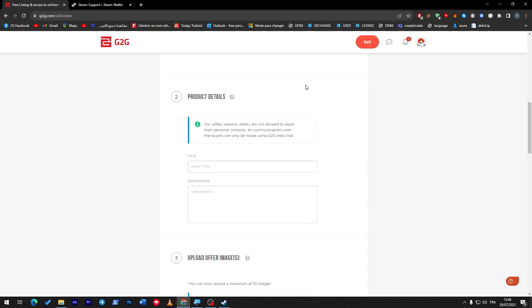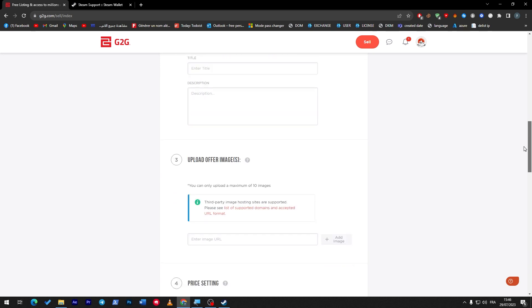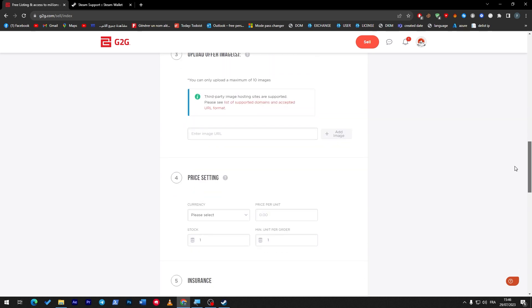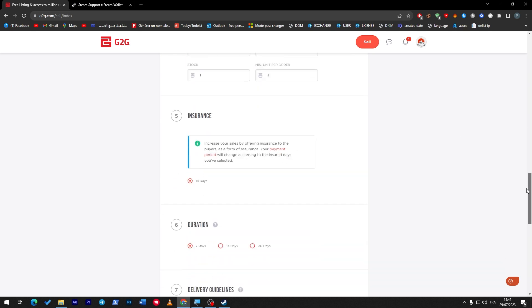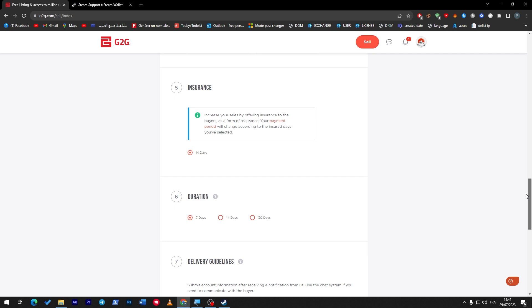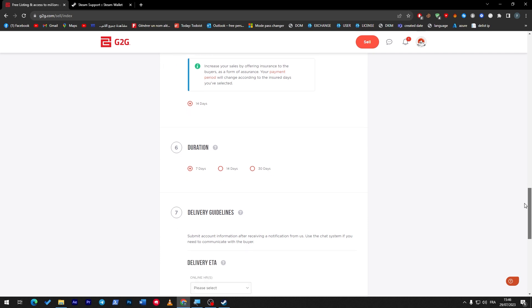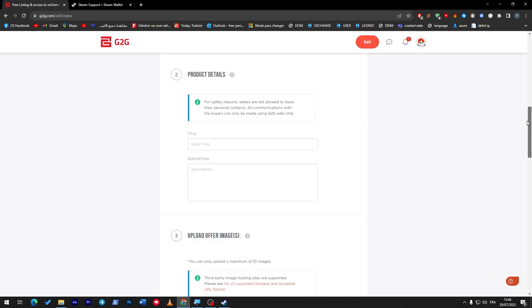So once I have chosen this, here I'm going to add the title. Here you have to add product details: title, description, and you have to upload images and the pricing, and what you have as options is duration, delivery, terms, and much more.